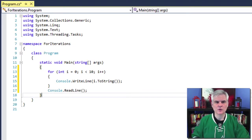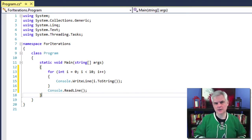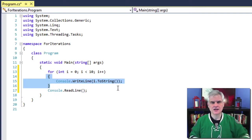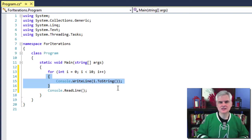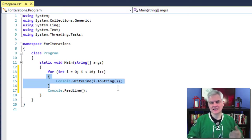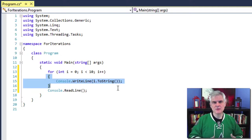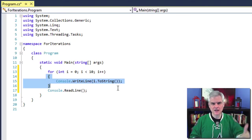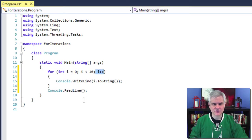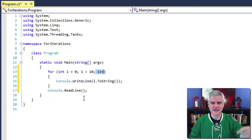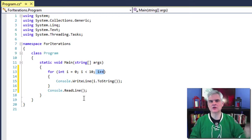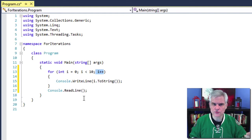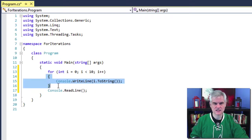All right. So we're instructing C sharp to execute this block of code beneath the four statement until the condition I less than 10 is no longer true. So each time you finish iterating through the block of code, increment I by one and try it again and then try it again and then try it again. And when I is no longer less than 10, when that's no longer true, then don't execute this block of code.